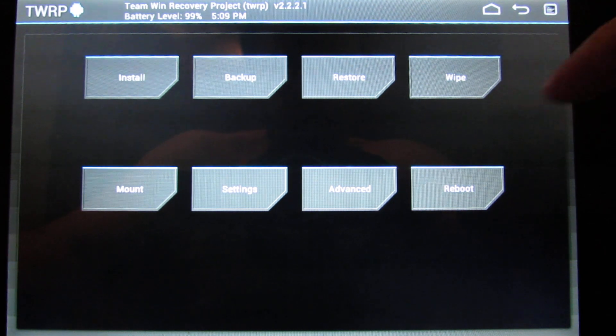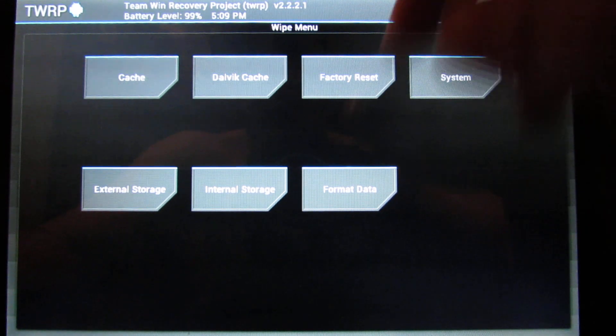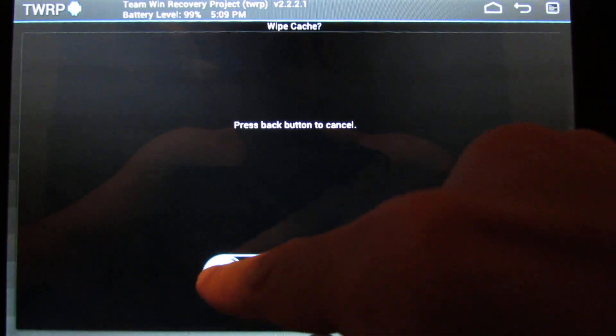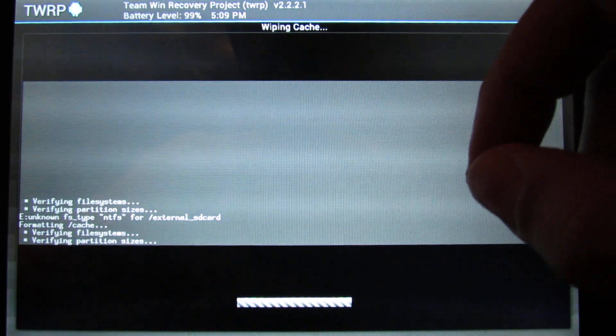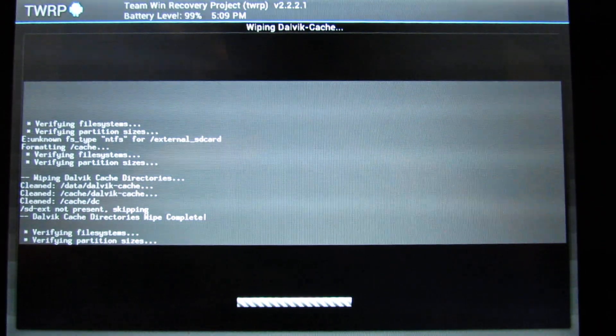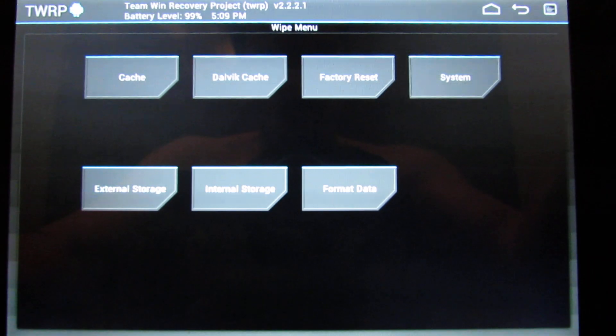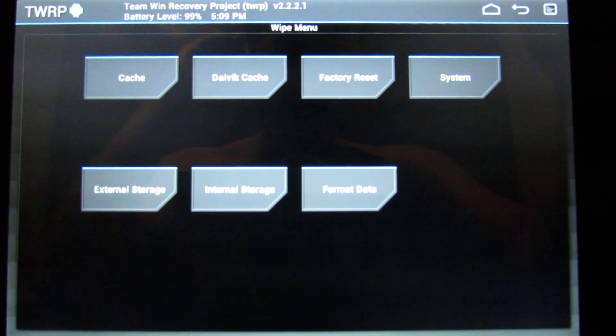Before flashing any custom ROM, it is recommended to wipe. As I'm already on Underwook, I will just wipe cache and dalvik cache — swipe to wipe, just takes a little second. If you are not on Underwook, you should do a factory reset, system wipe. I also like to wipe my external storage and format that, but you don't have to. You can just wipe cache, dalvik cache, and factory reset.